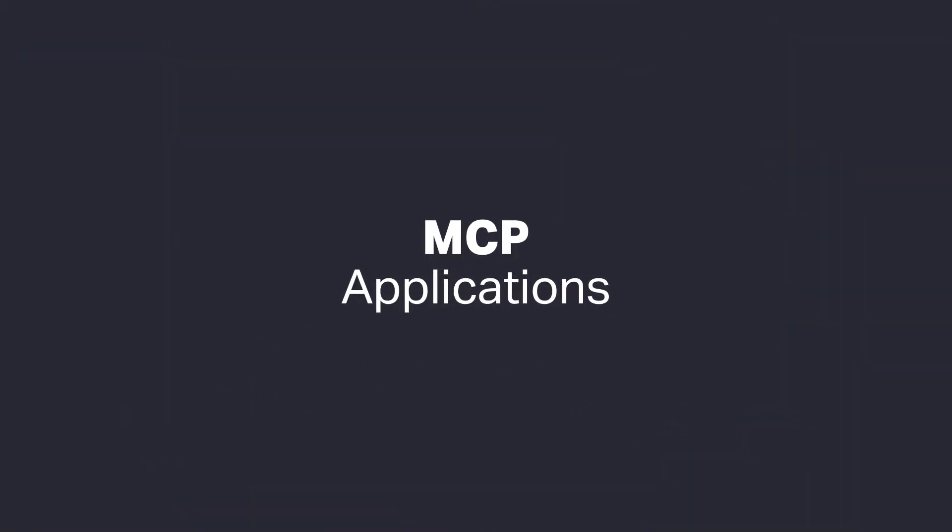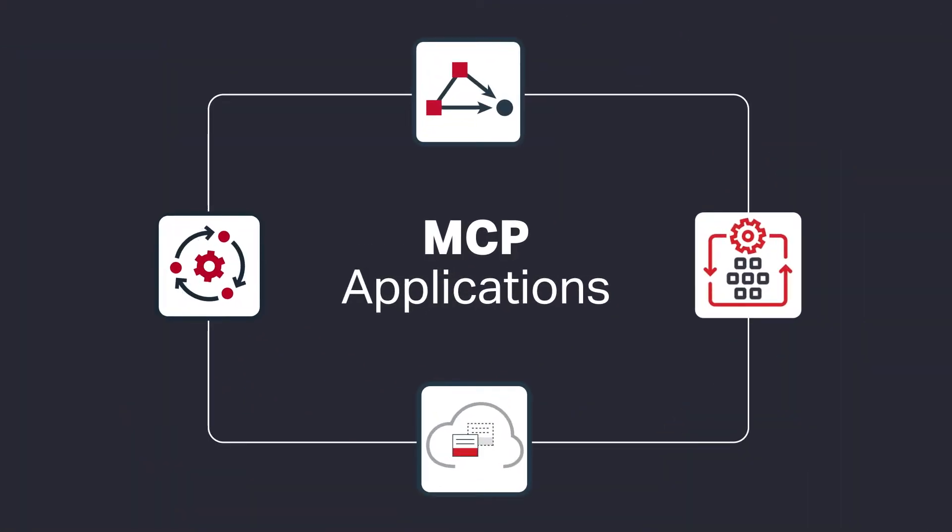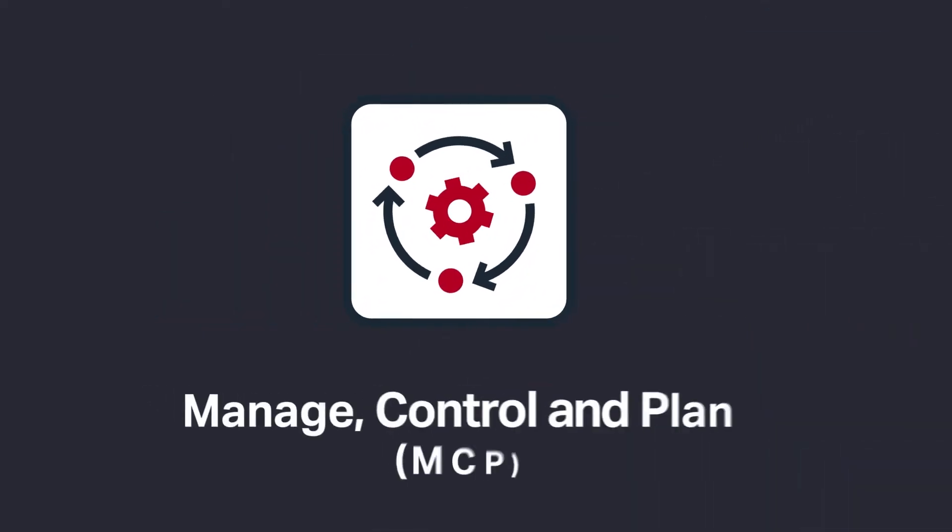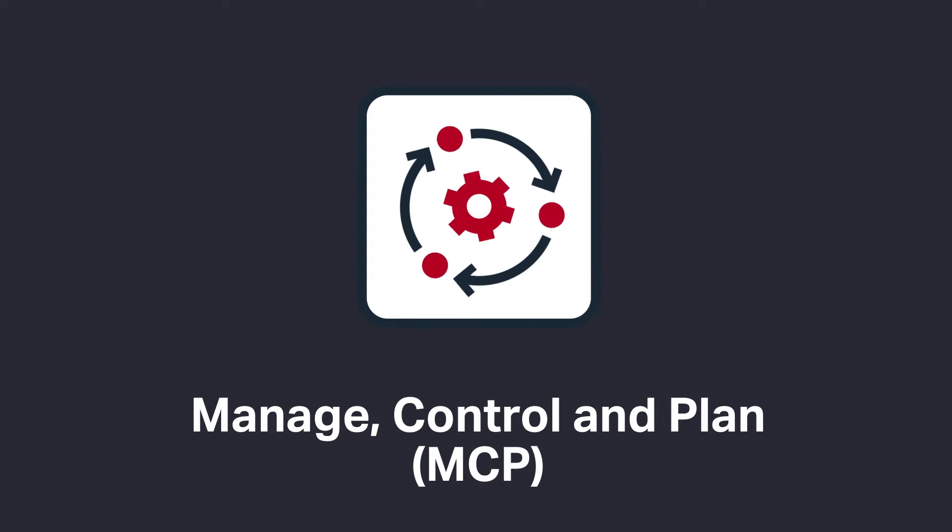MCP applications simplify management and operation of automation-ready platforms through intelligent network control. This starts with Sienna's manage, control, and plan domain controller.